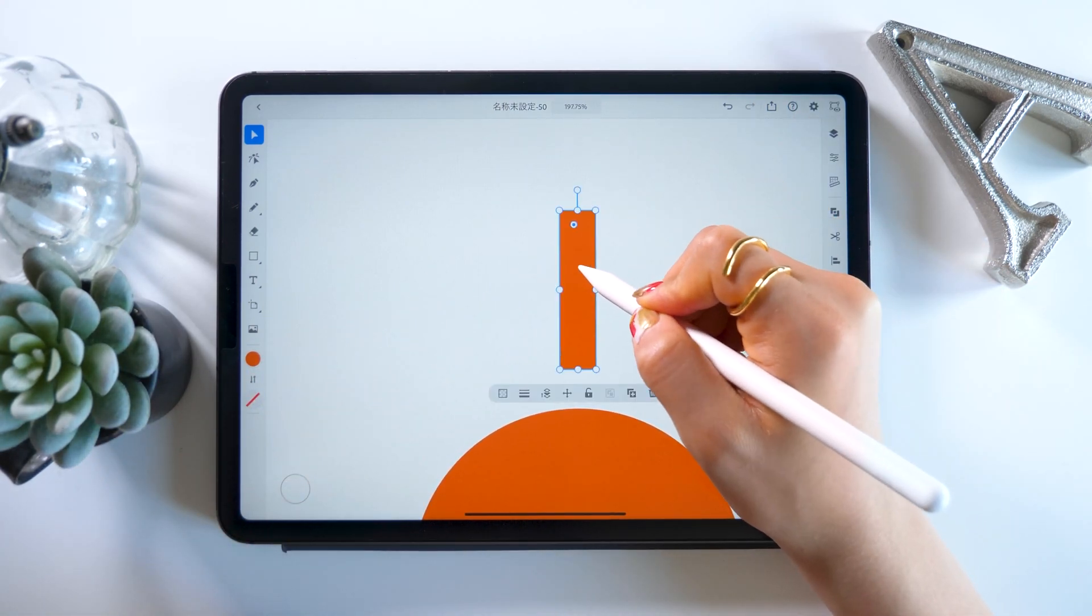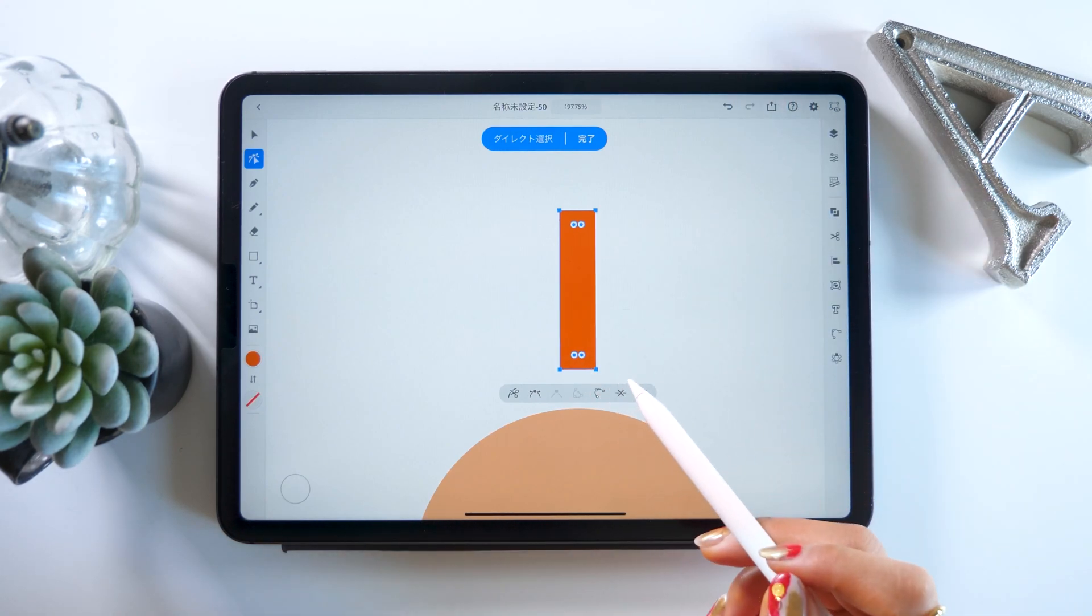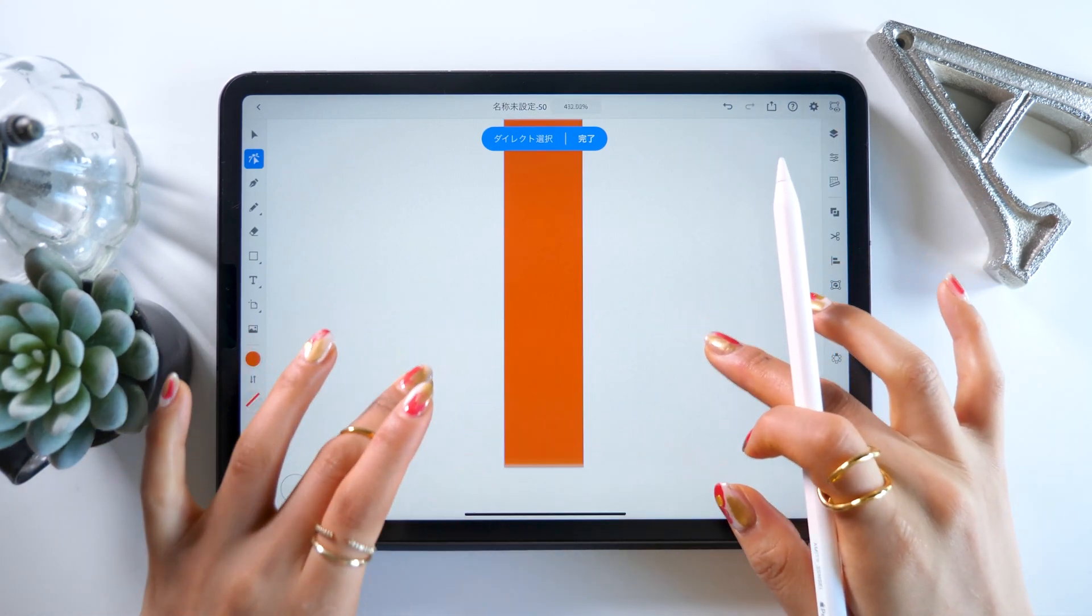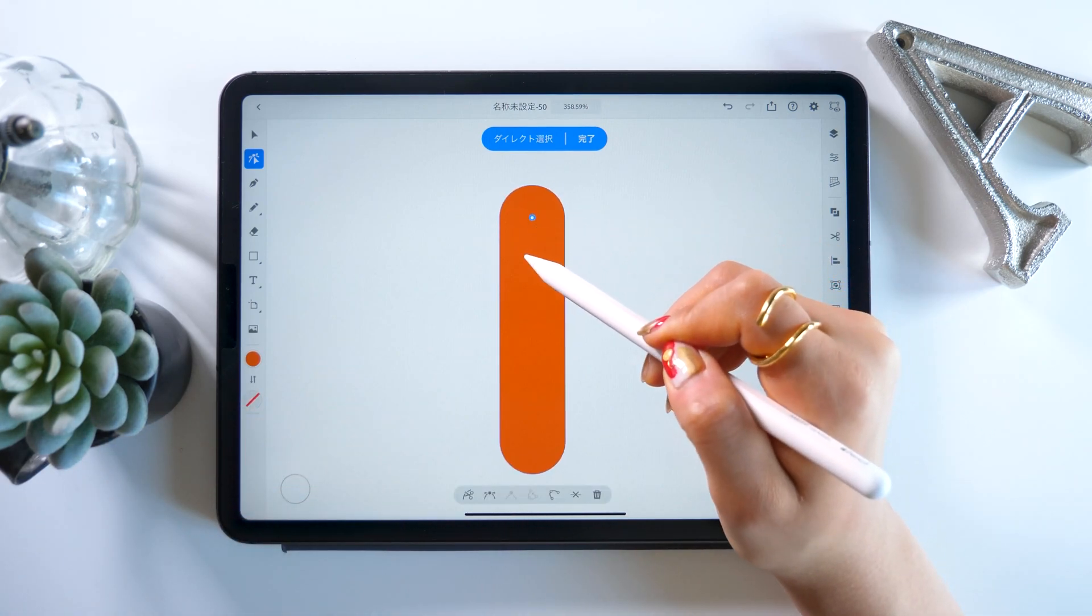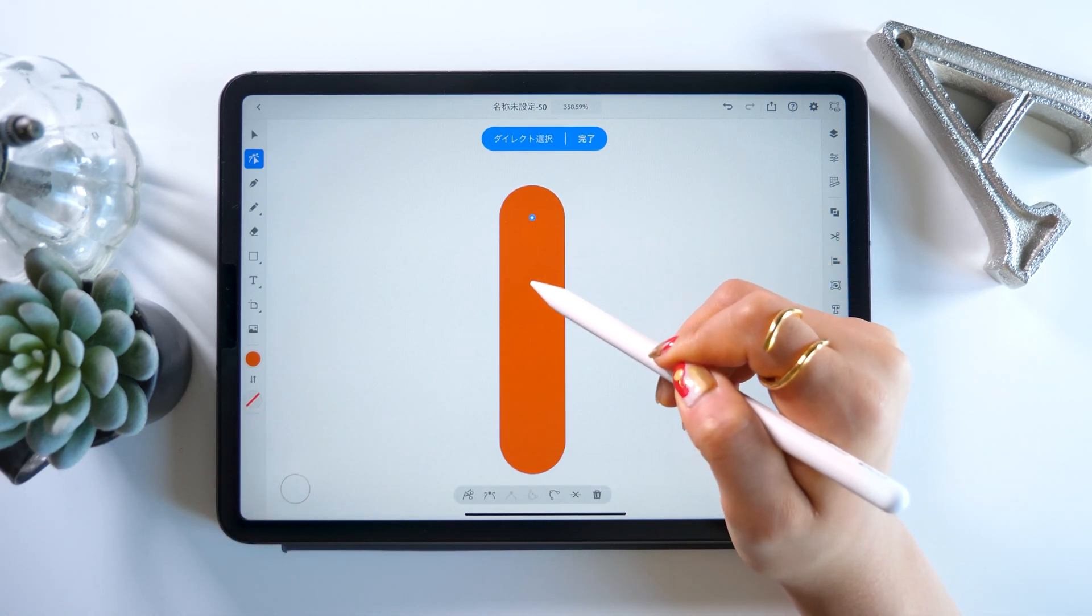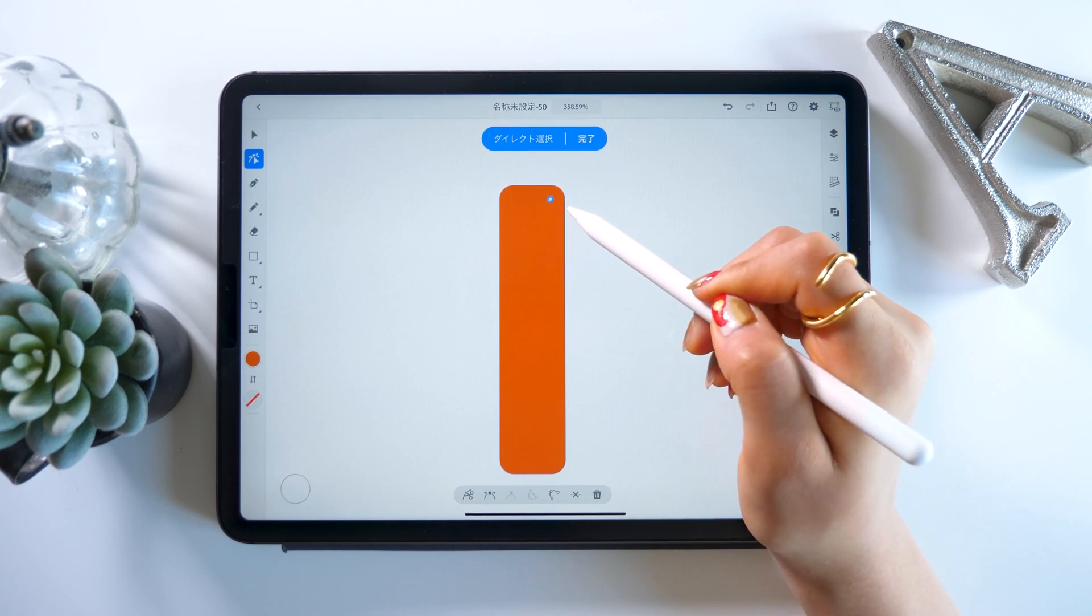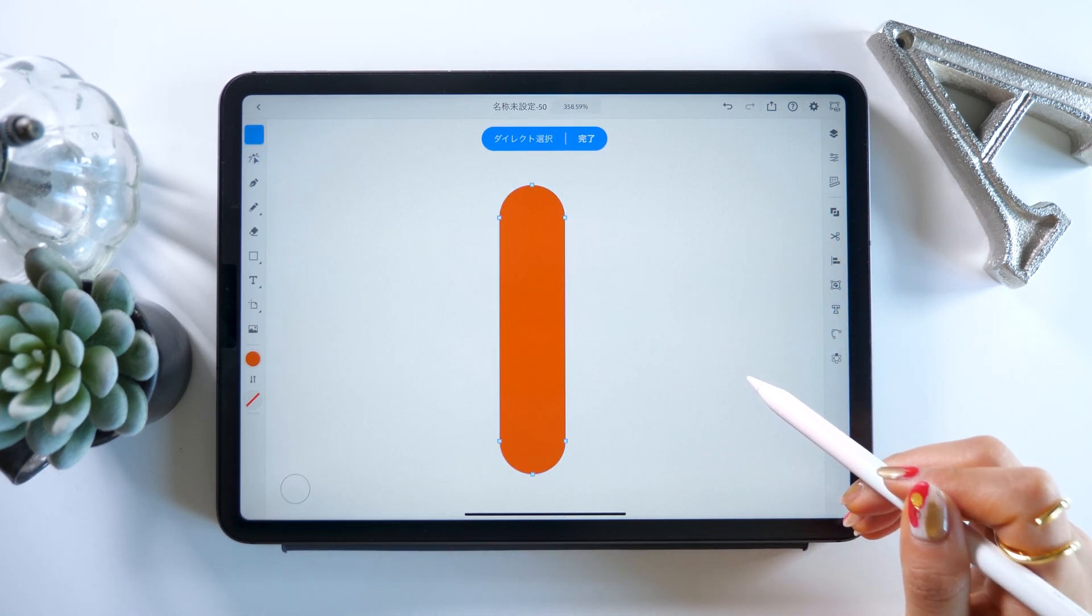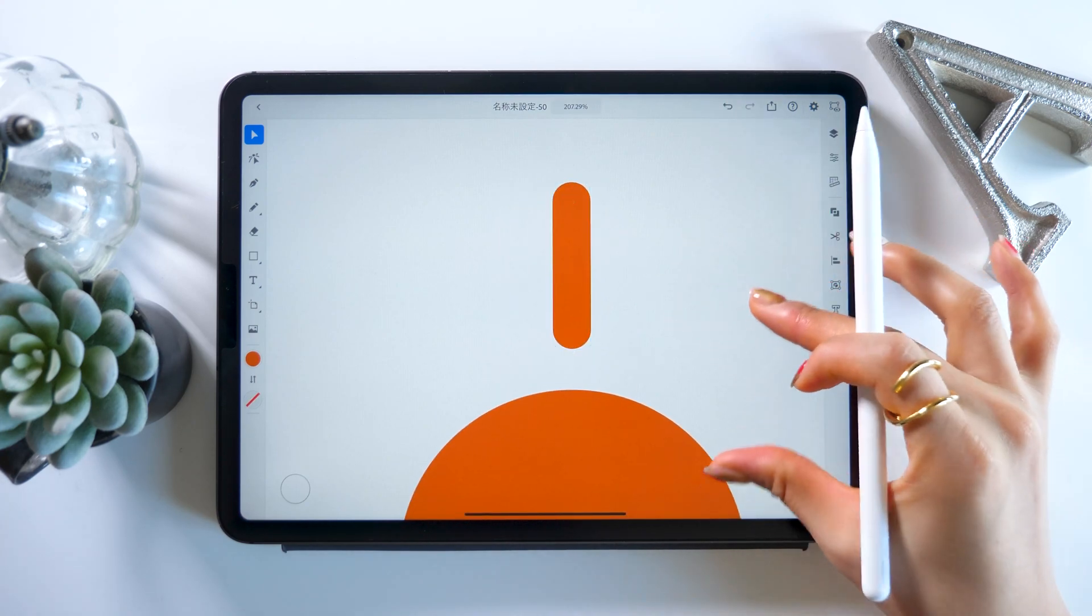When you double tap this, you will be able to fiddle with the anchor points. Can you see the four circles attached? If you press and drag this with your apple pencil, it will round out the corners for you. Just make a long, thin, rounded bar shape like this.